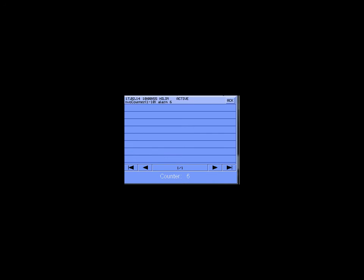Every time the value is higher than 5 an alarm will be triggered. If the counter jumps back to 1 the alarm will be cleared. In this example we should see every 10 seconds a new alarm in the alarm list.